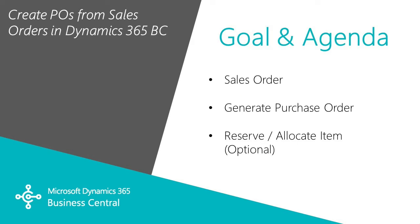I want to show you how you can easily generate purchase orders from sales orders in Dynamics 365 Business Central. So what I'm going to do is create a sales order, put an item on there that I do not have in inventory at the time.